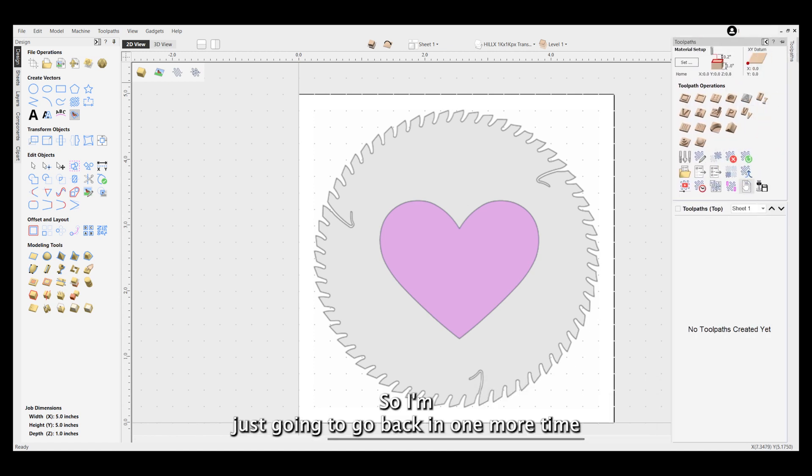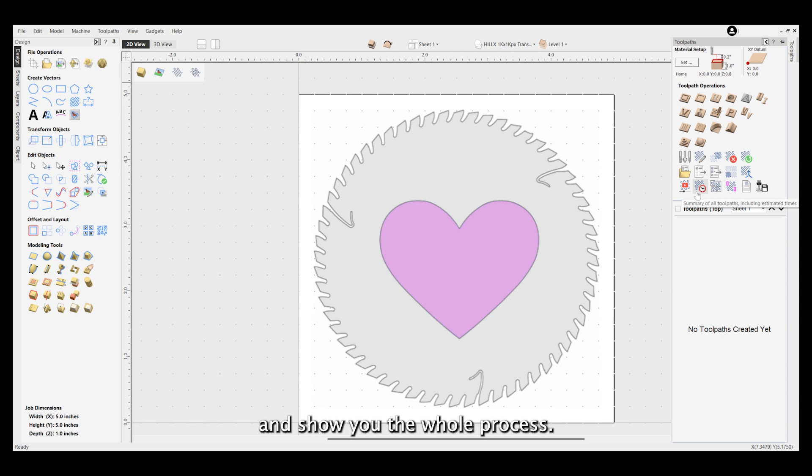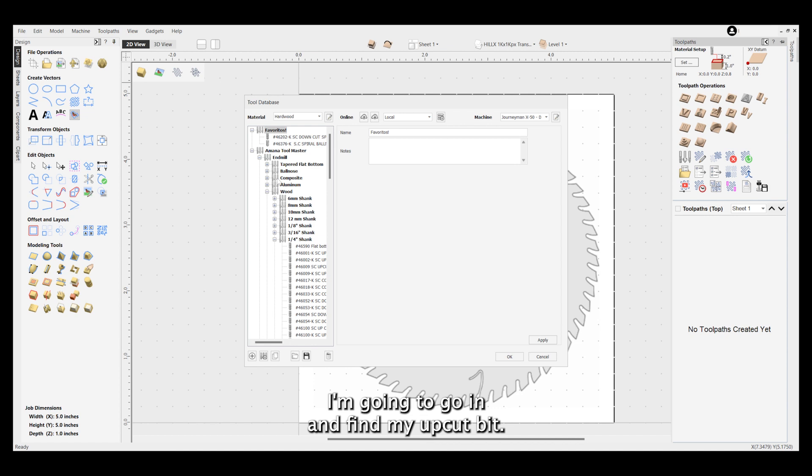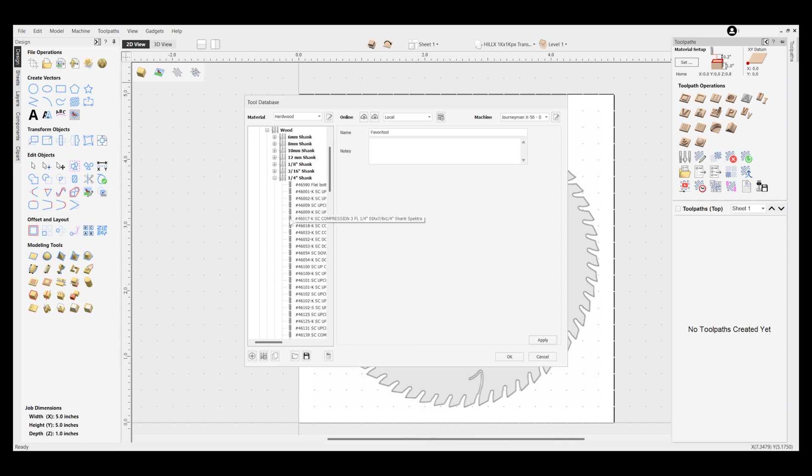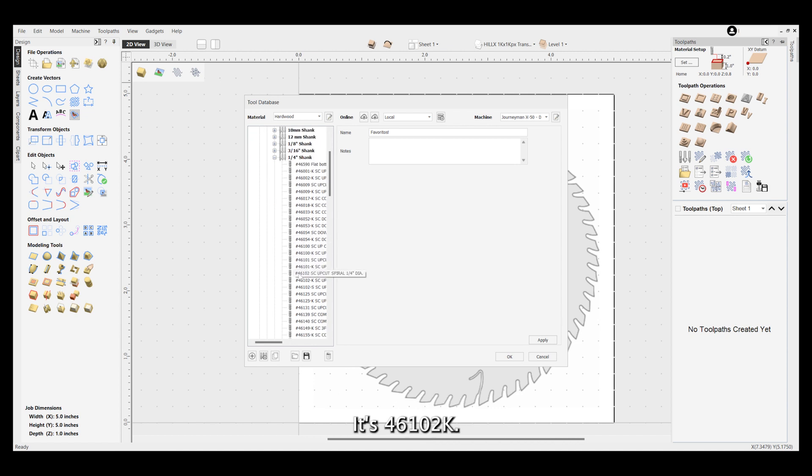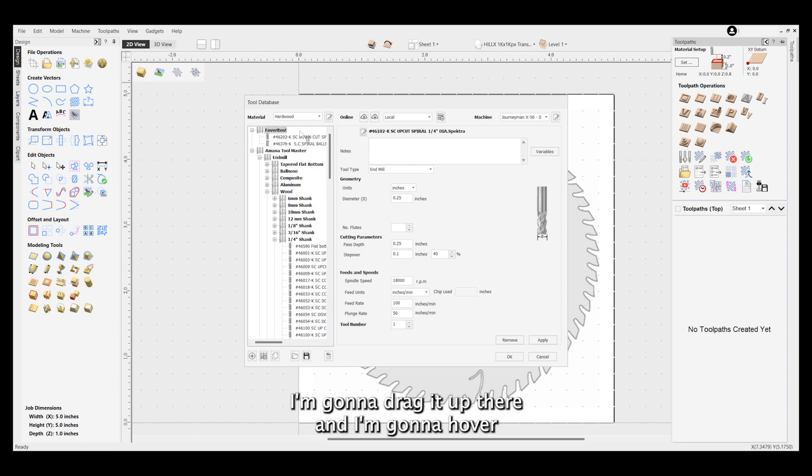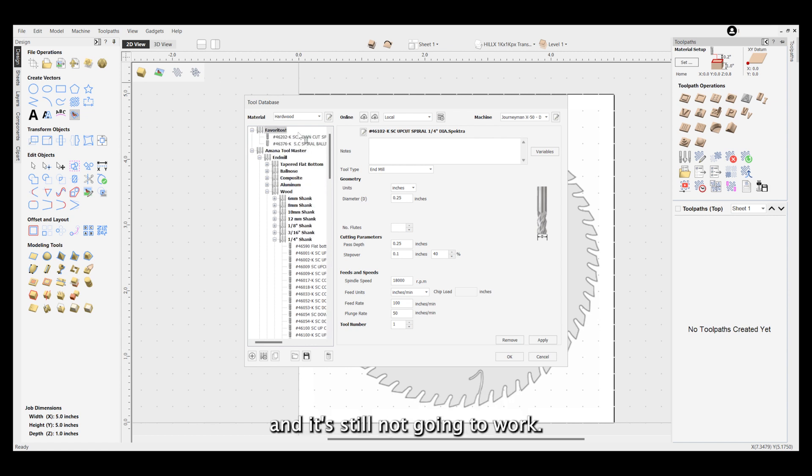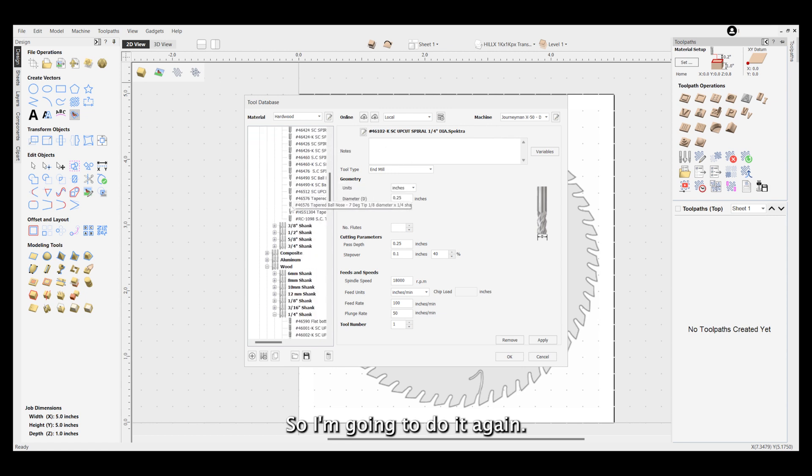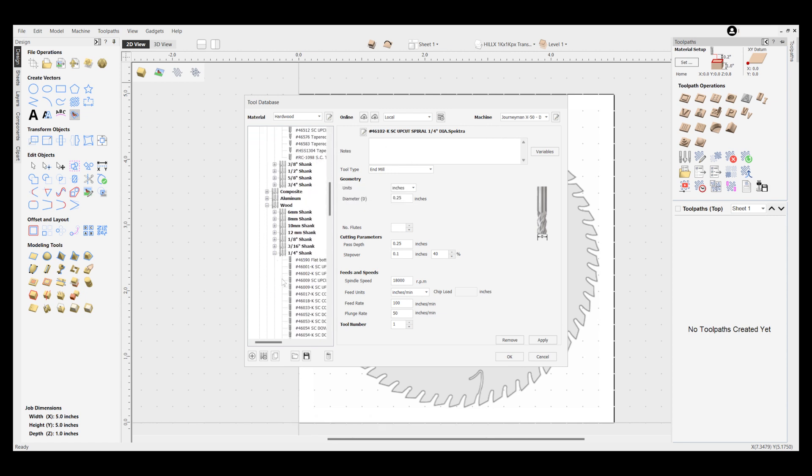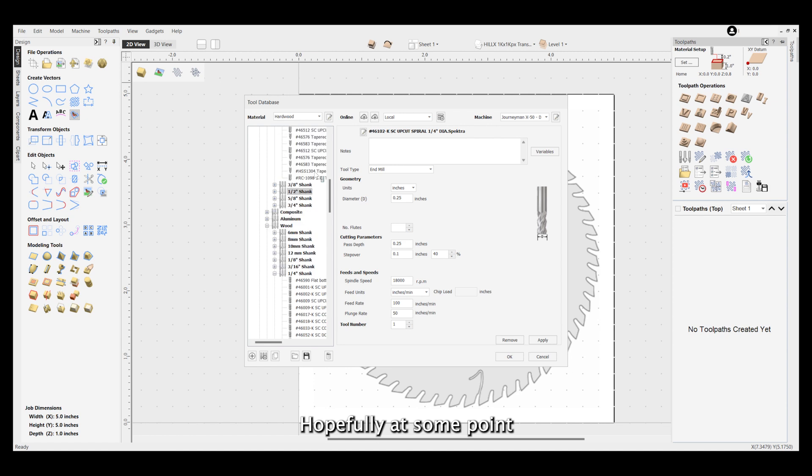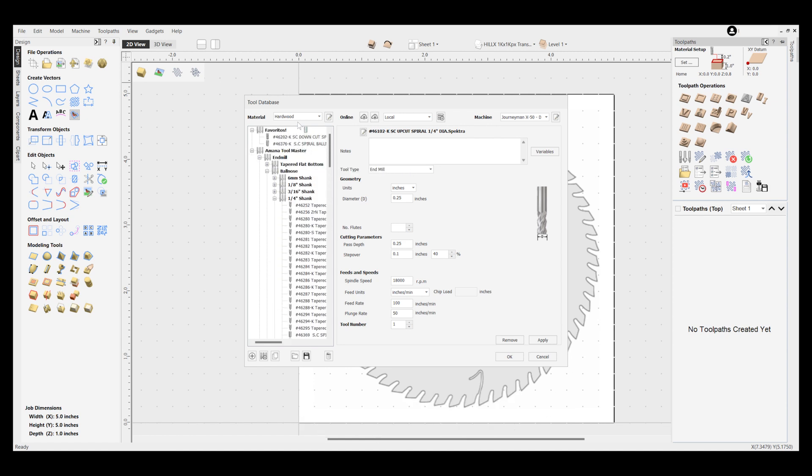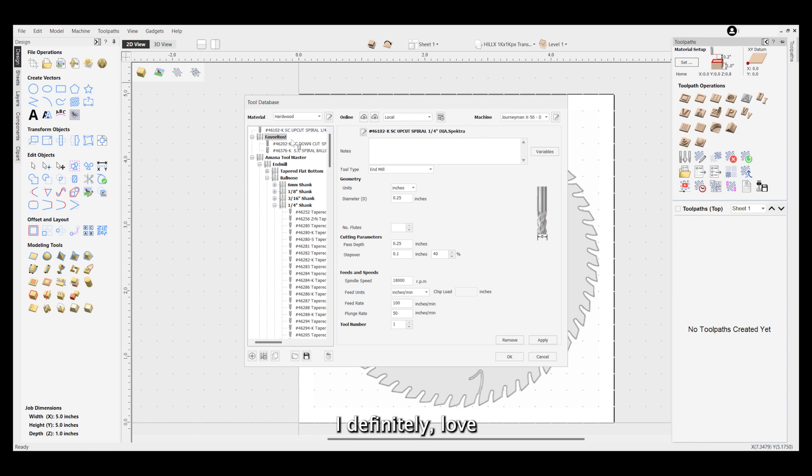I'm going to go back in one more time and show you the whole process. I'm going to go in and find my upcut bit, it's 46102K. I'm going to drag it up there and I'm going to hover, and it's still not going to work, so I'm going to do it again. Hopefully at some point Vectric will see that this is a struggle and fix it.